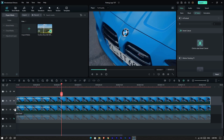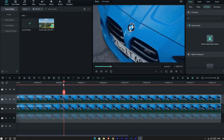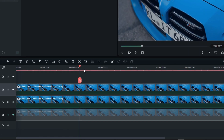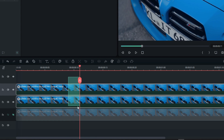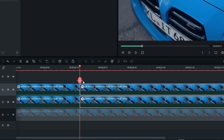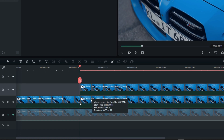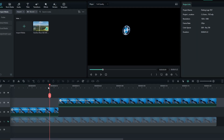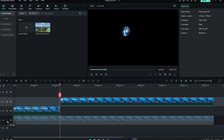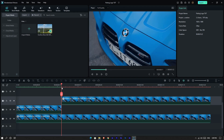Then unhide the second layer. Now select the time when your animation wants to start. Then split both layers and delete the unwanted parts like this. Then unhide the bottom layer.